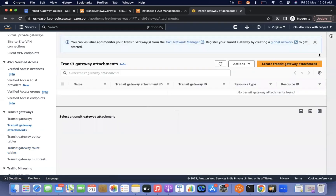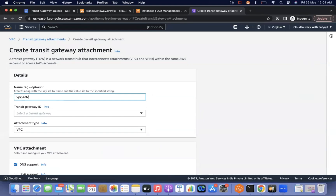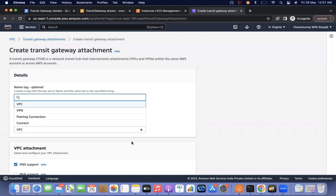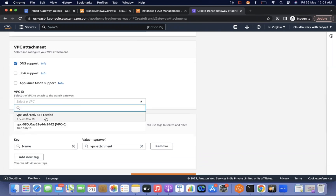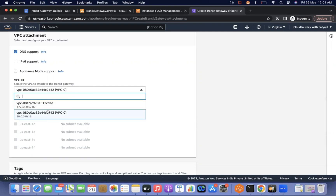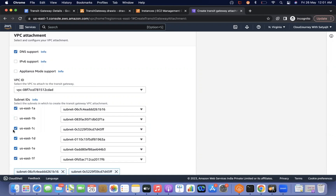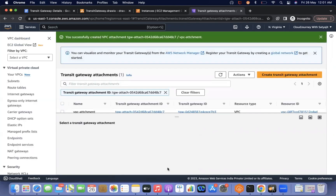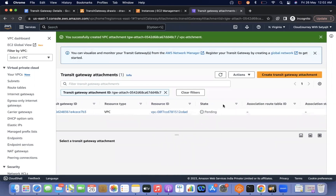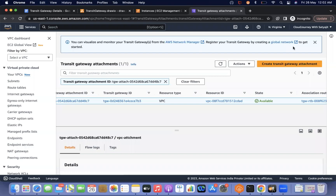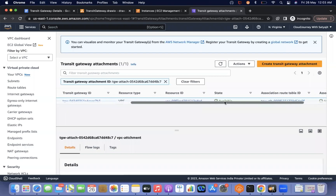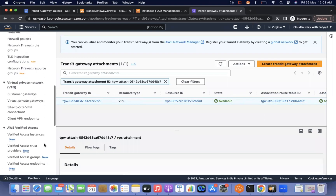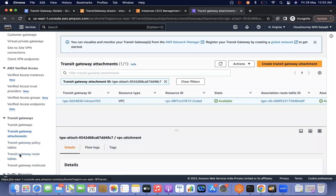Let me create an attachment. Create transit gateway attachment — type is VPC. I will select VPC A and one available subnet. Once I create the attachment, it comes to pending state. I will pause the video and wait for it to become available.